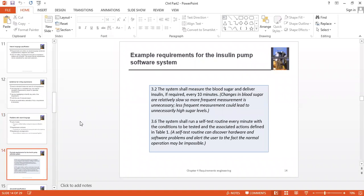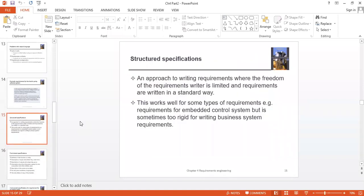Here we have an example of insulin — for sugar patients and diabetic patients. In this example, we are using a different language and working with a patient's sugar level and insulin. What is structured specification? We have an approach to writing requirements where the freedom of the requirements writer is limited and requirements are written in a standard way.